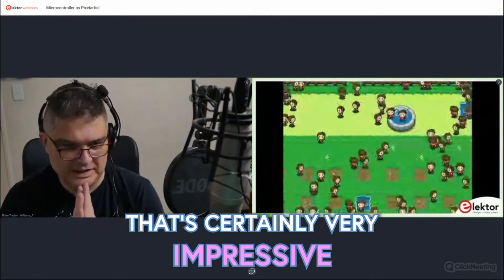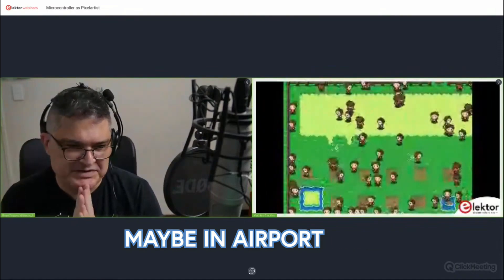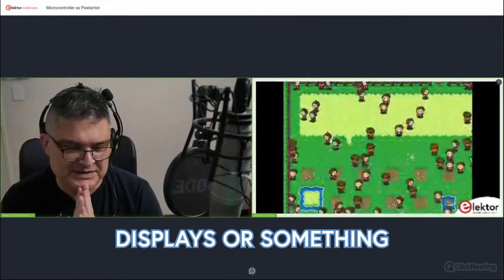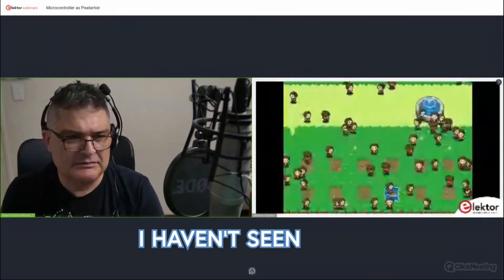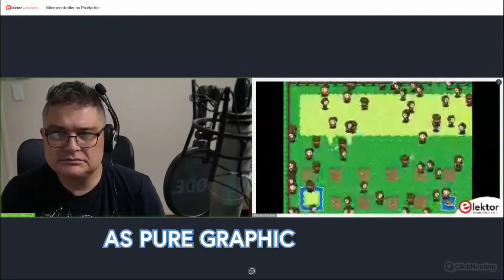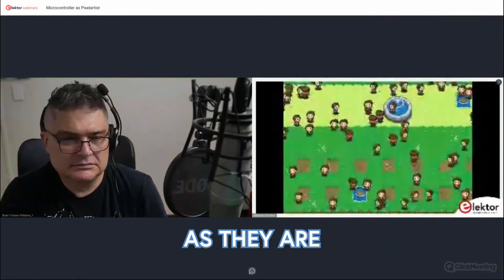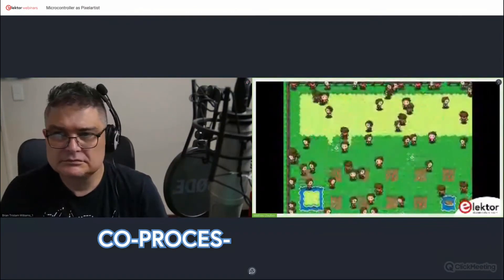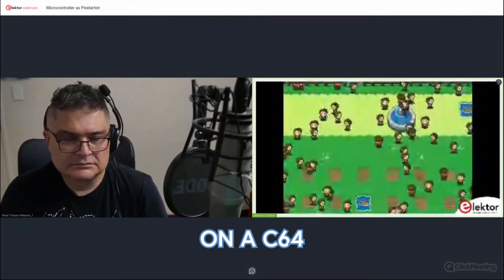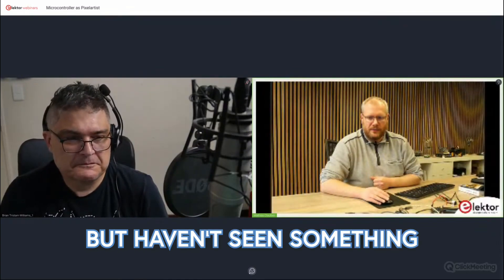That's certainly very impressive. But have you seen any practical use for them — maybe in airport time displays or something? Because these boards are so cheap. I haven't seen them used as pure graphics outputs yet. There are ideas to use them as a graphics coprocessor, for example on the C64, but nothing fully done yet. That's to be determined.